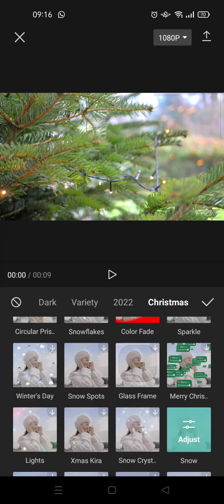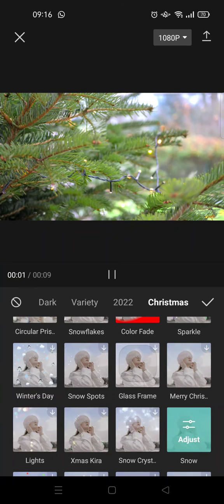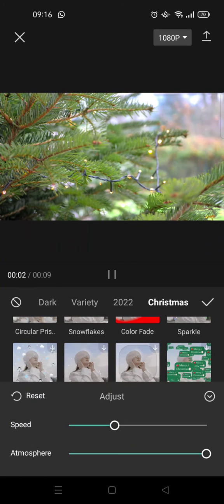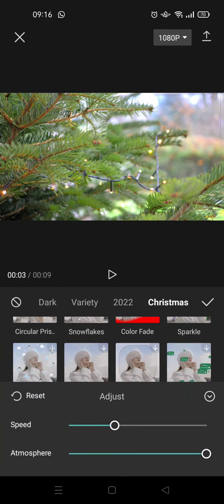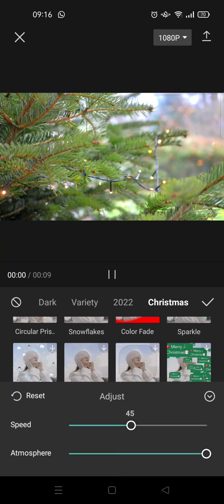I'm going to add just snow here. Just click on the effect, and then after that you can adjust the speed and also the atmosphere.